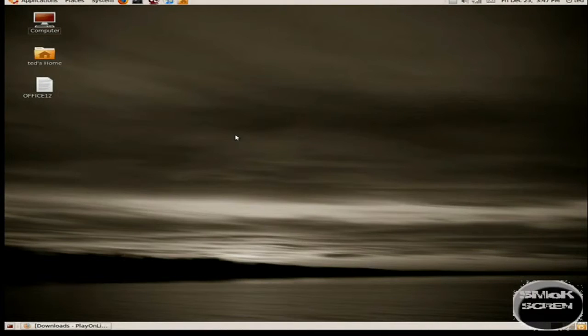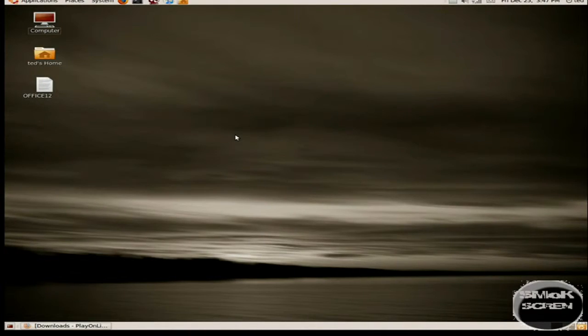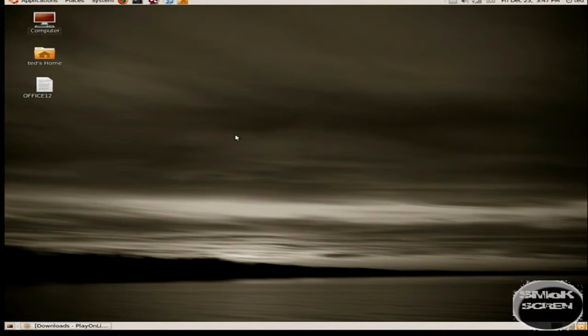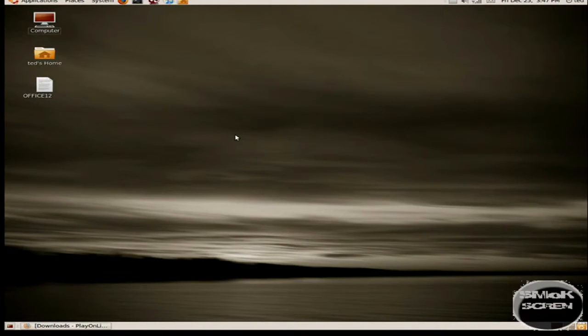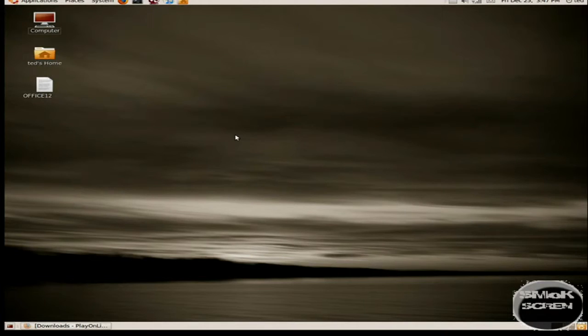Hello, in this video tutorial I'm going to show you how to install Microsoft Office 2007 in Ubuntu 9.10. This is what keeps many people from switching to Linux - not being able to use Microsoft Office.